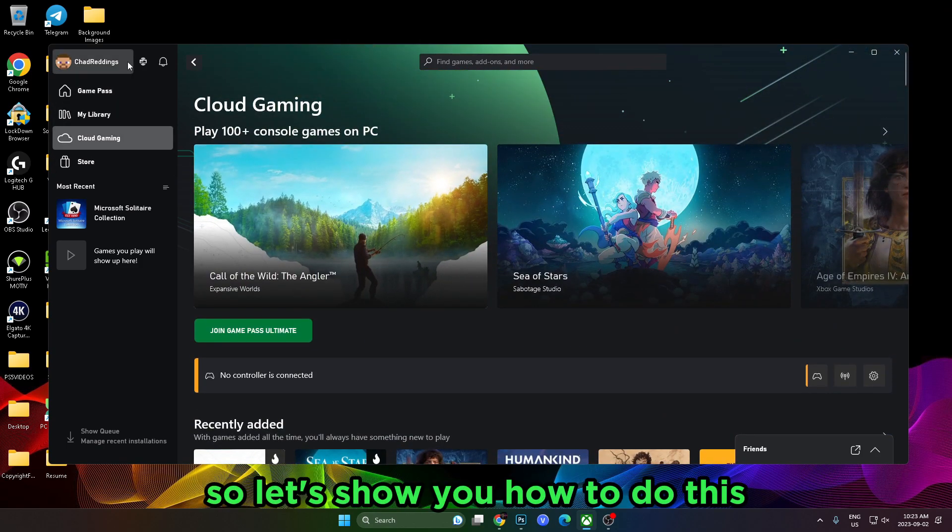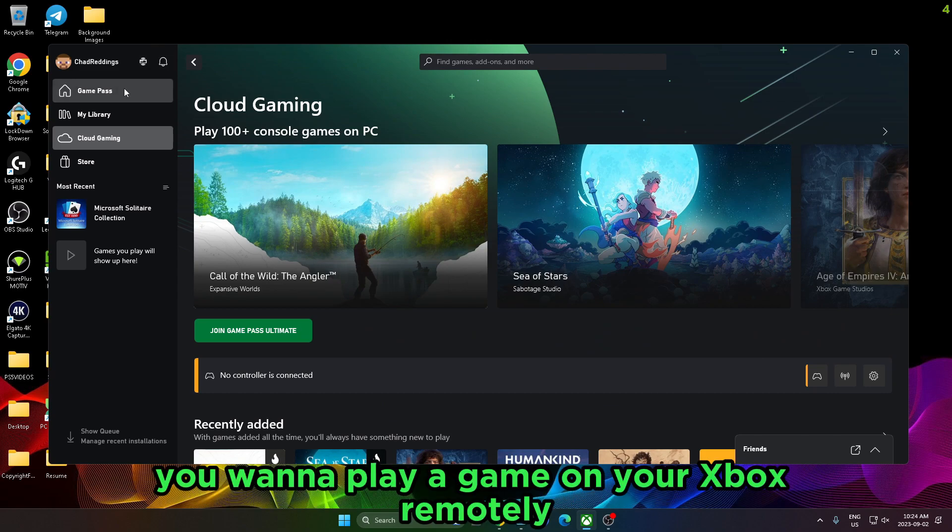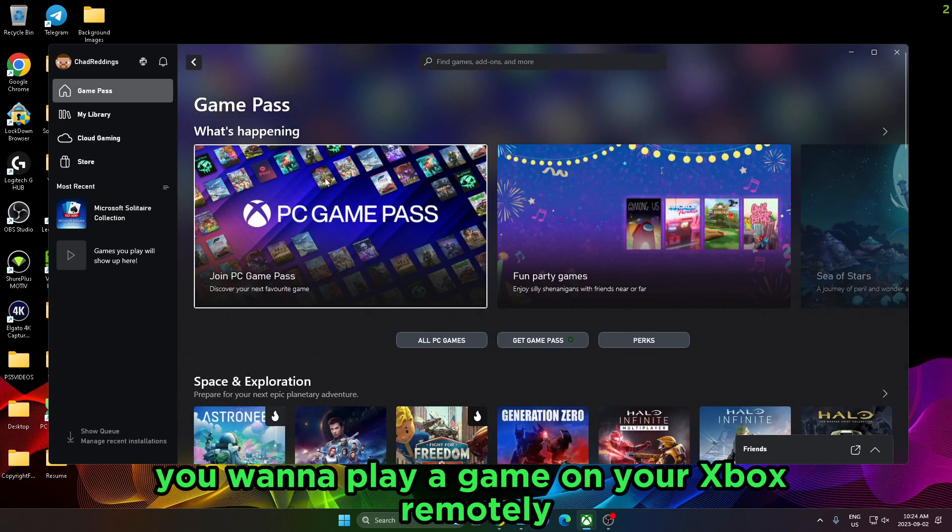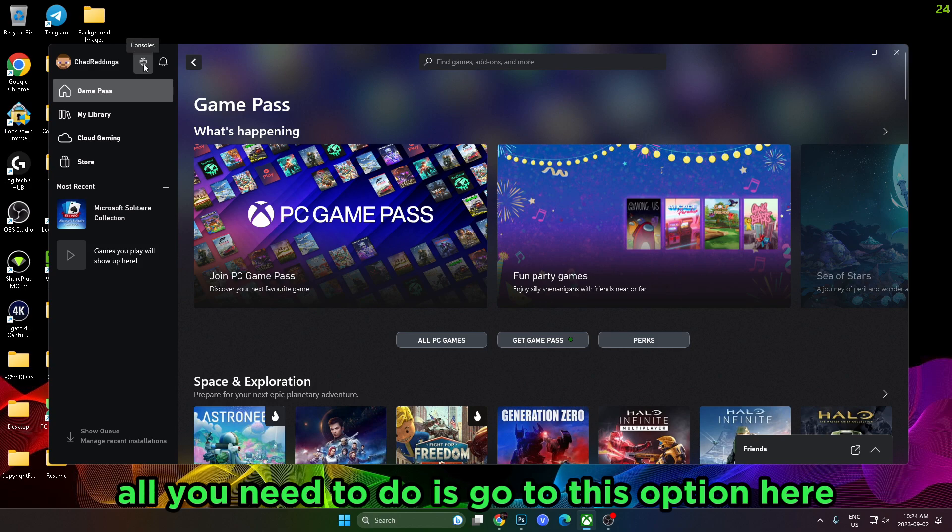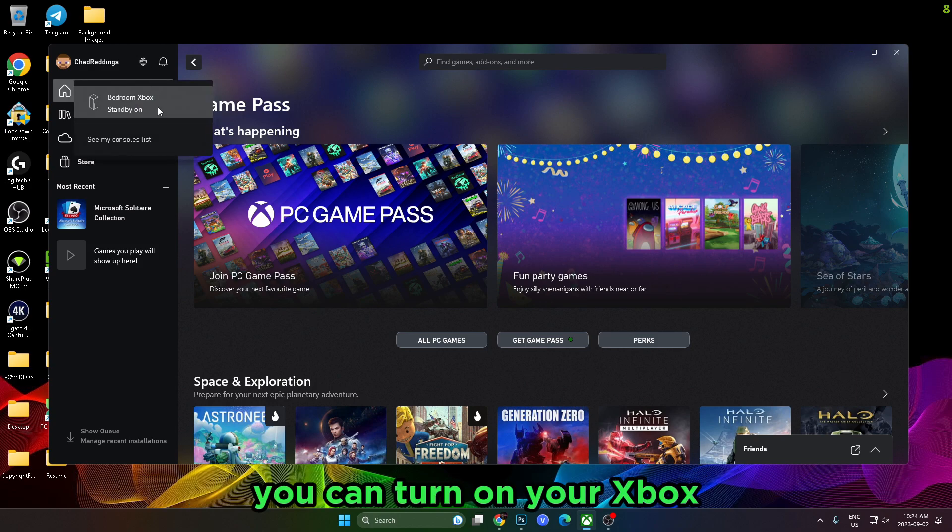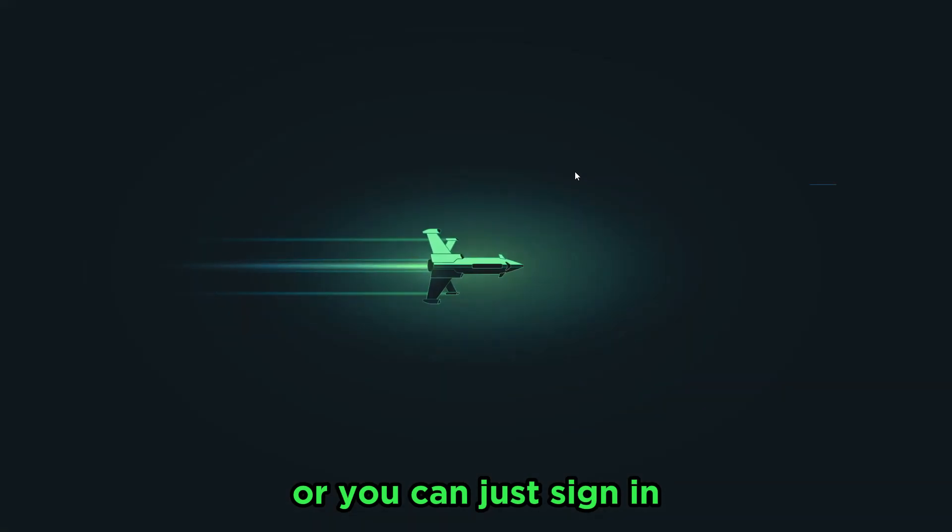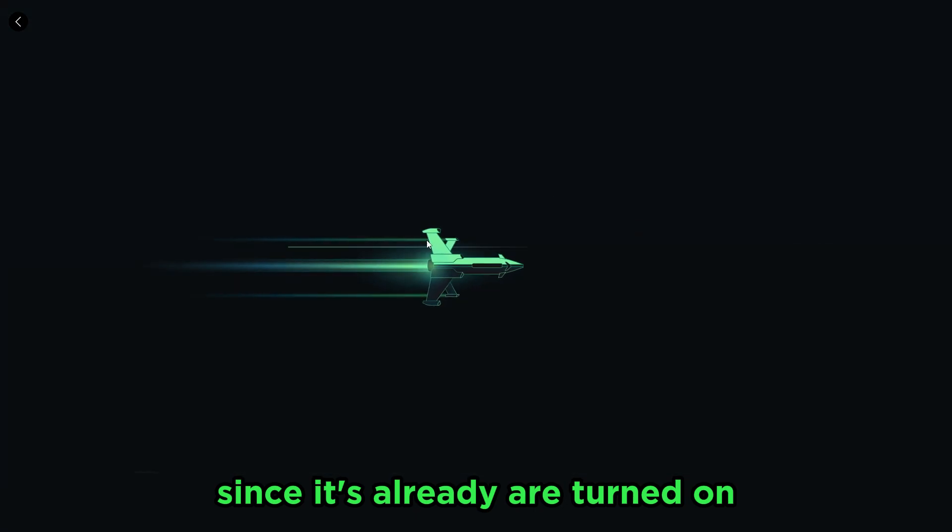So let's show you how to do this. If you want to play a game on your Xbox remotely, all you need to do is go to this option here. You can turn on your Xbox, or you can just sign in since it's already turned on, and this is just showing how to connect.